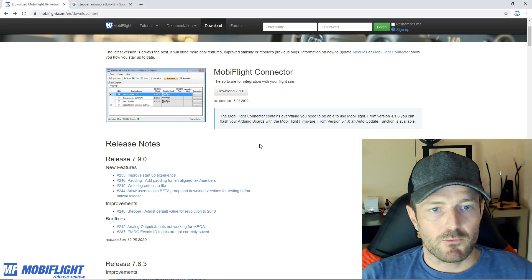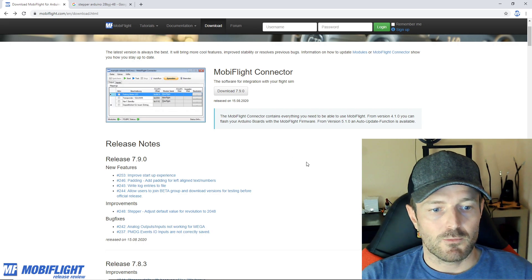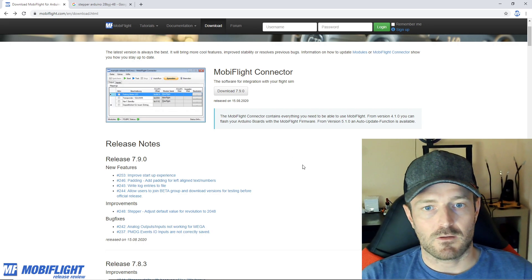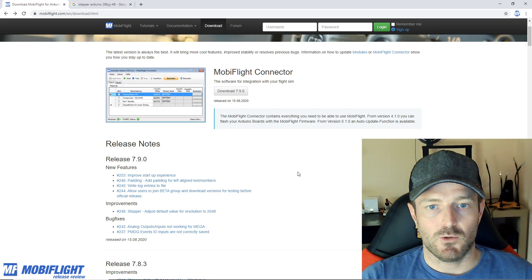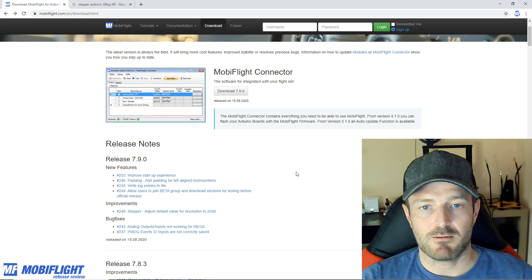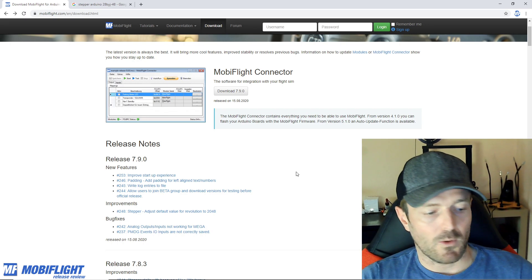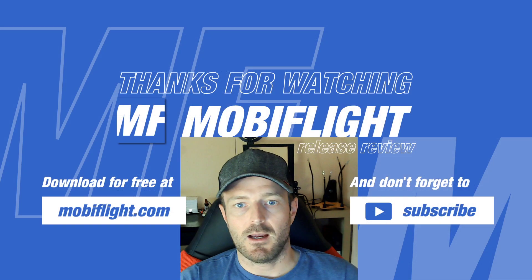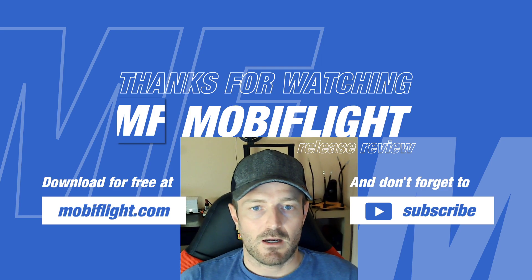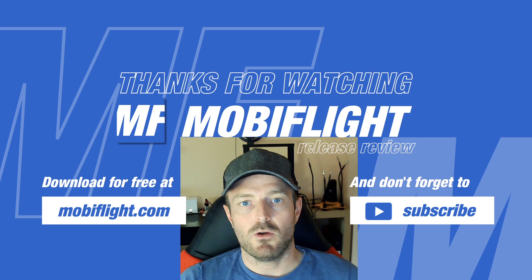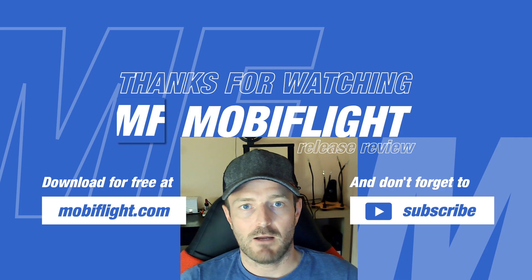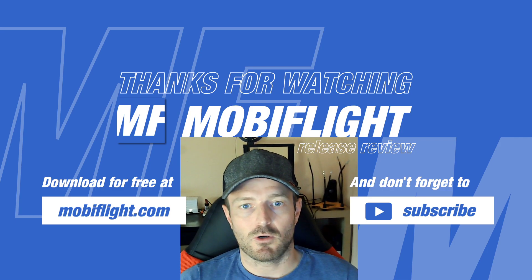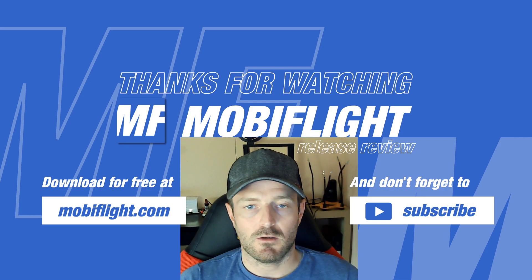So you see there were a couple of new features, improvements and also bug fixes that made it worth to release a new version 7.9.0. I hope you like it and this is now the end of this release video.